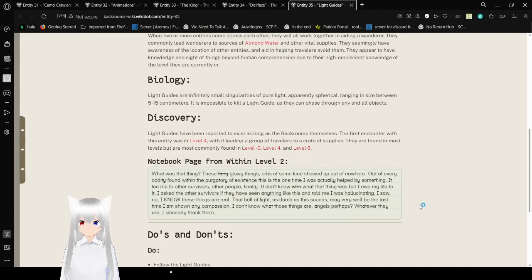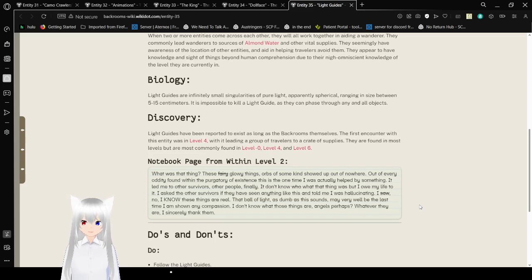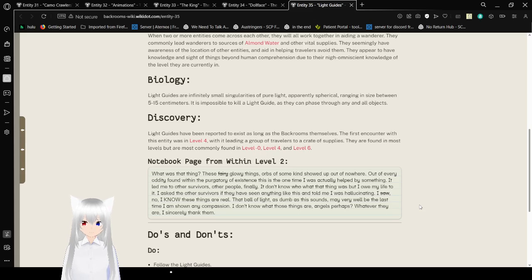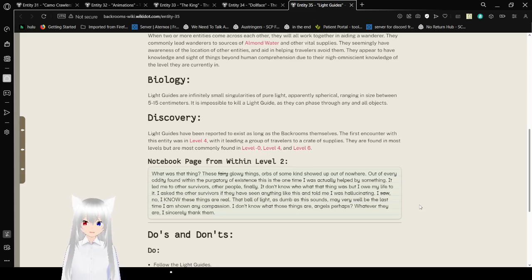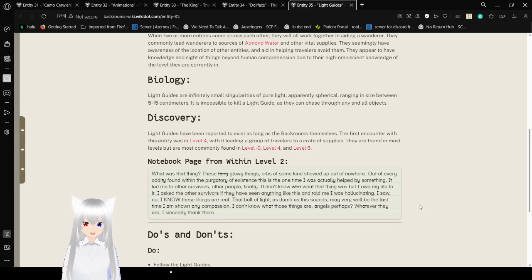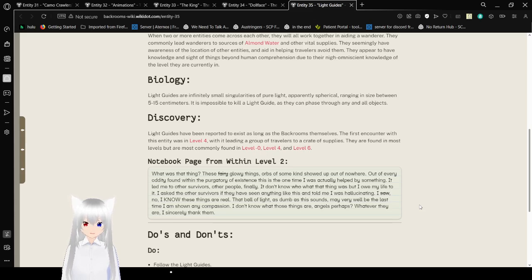Light Guides are infinitely small singularities of pure light, apparently spherical, ranging in size between 5 to 15 centimeters. It is impossible to kill a light guide, as they can phase through any and all objects. Light Guides have been reported to exist as long as the back rooms themselves. The first encounter with this entity was in Level 4, with it leading a group of travelers to create supplies. They are found in most levels, but most commonly in levels negative 0, 4, and 6.